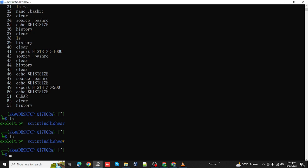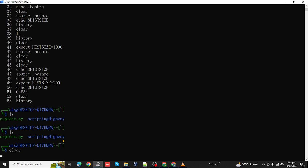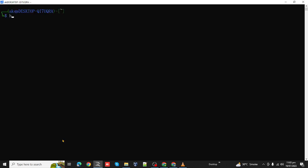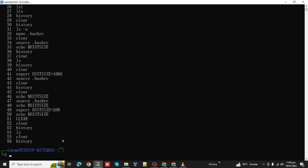Let's run the history again. Now the size has been increased. That's about the two methods of specifying the size of the history command in Linux. Thank you for watching.